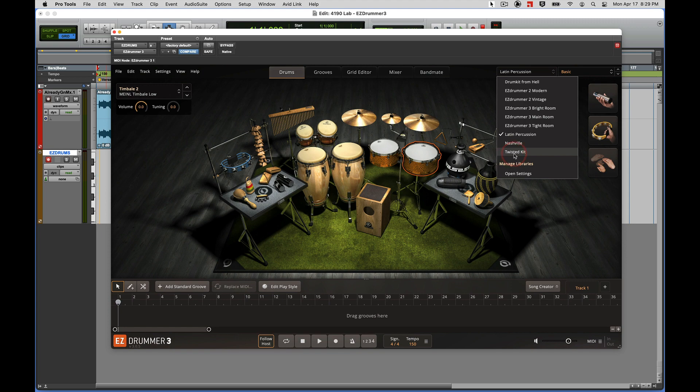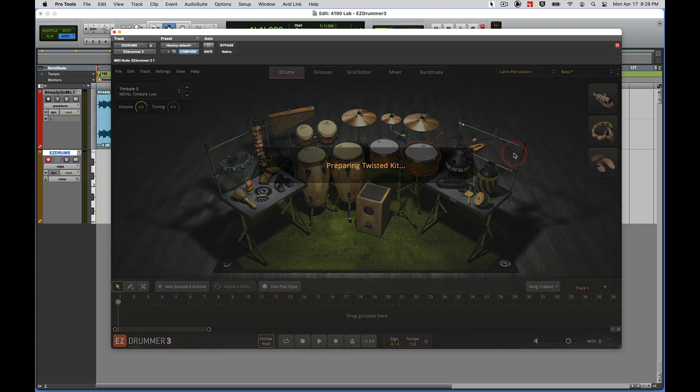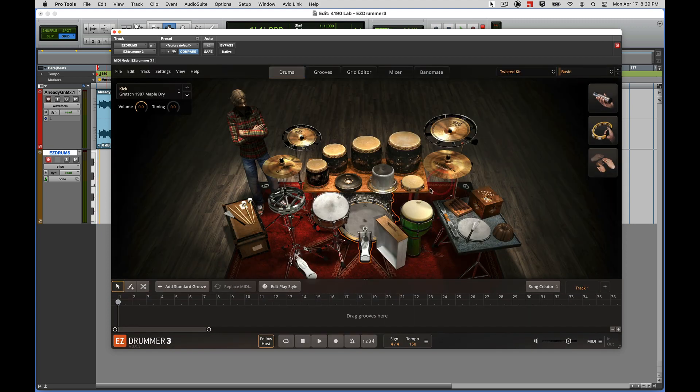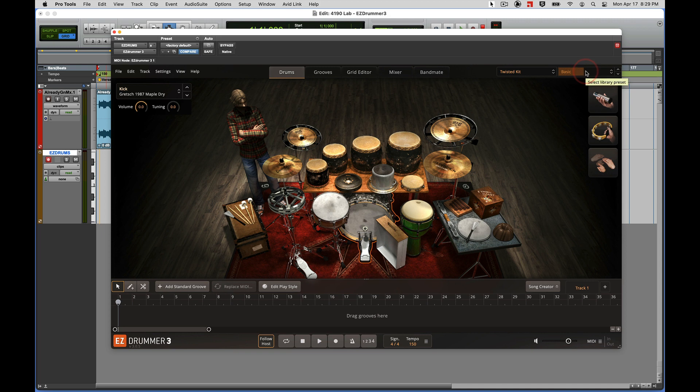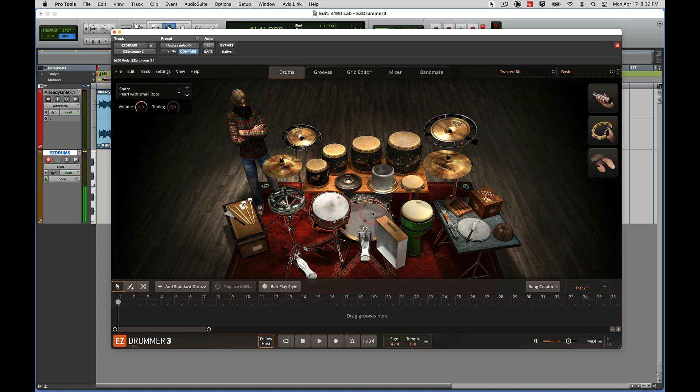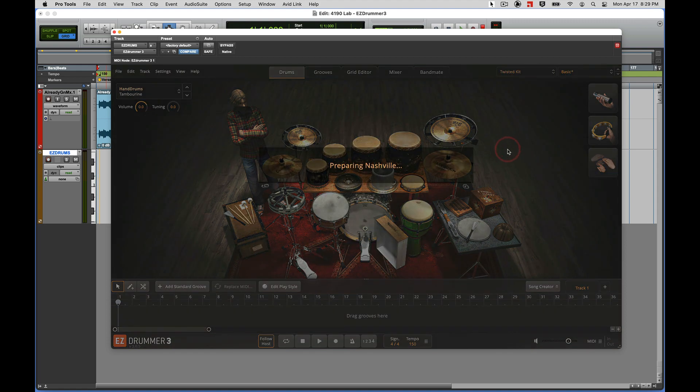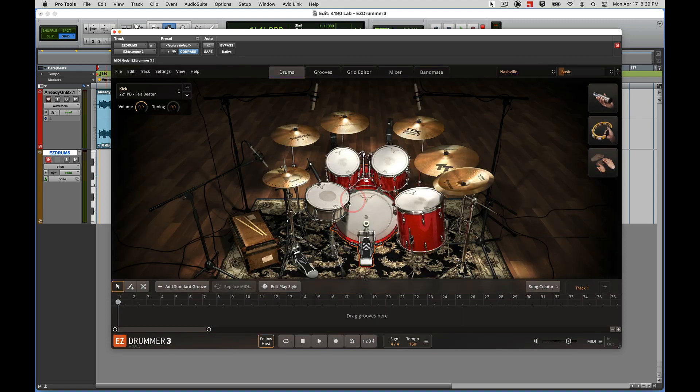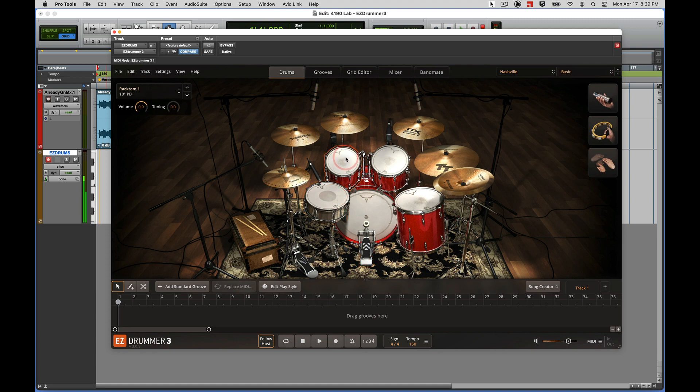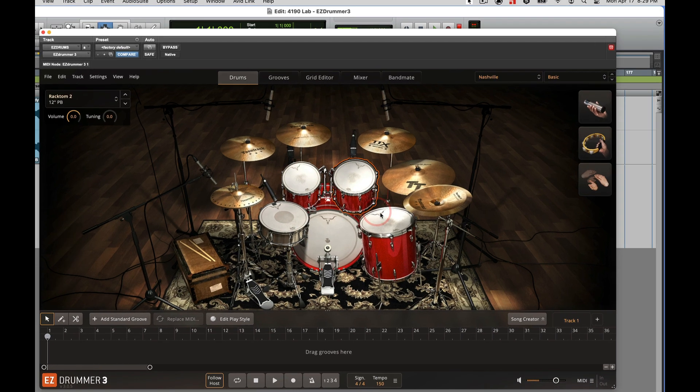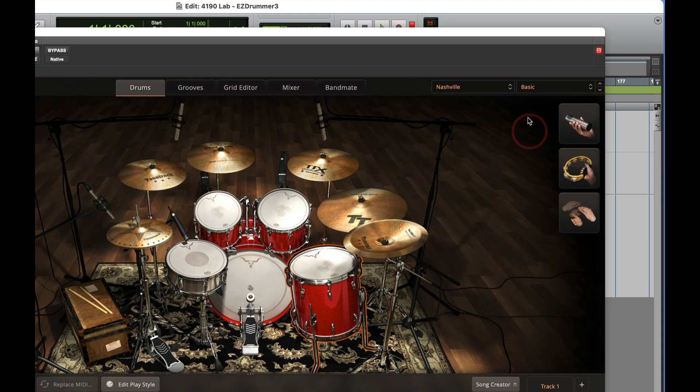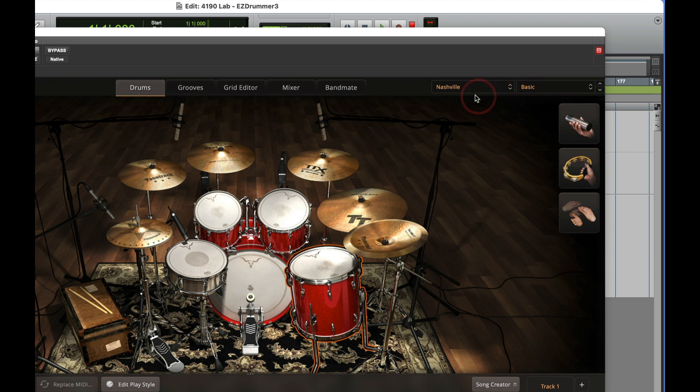Here's the Twisted Kit, maybe again not appropriate for this track, but it gives you an idea of the kind of wide range of products that Toontrack has out there to build drum tracks. Kind of drums out of a junkyard. Let's go to the Nashville kit here.